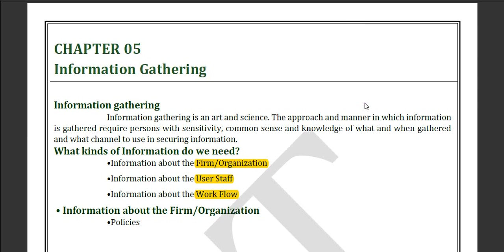Hello everyone. Today we are in chapter 5 and we will discuss information gathering. Information gathering means to gather information from arts and science and many other facilities and scopes, and put the information together to reach a result.